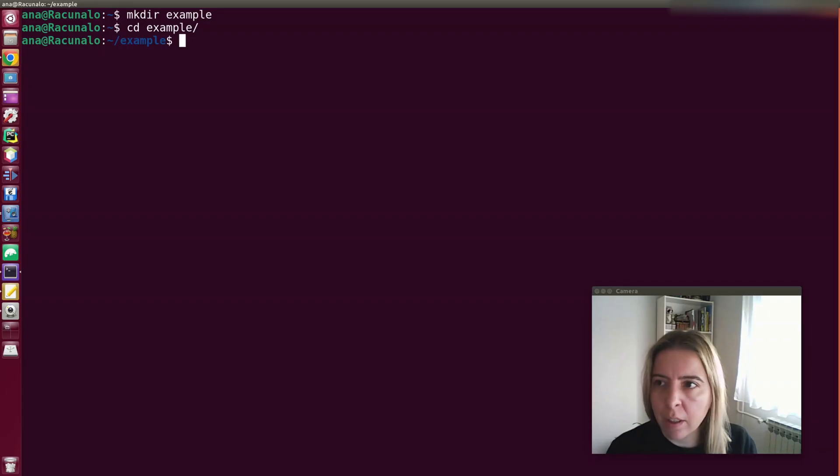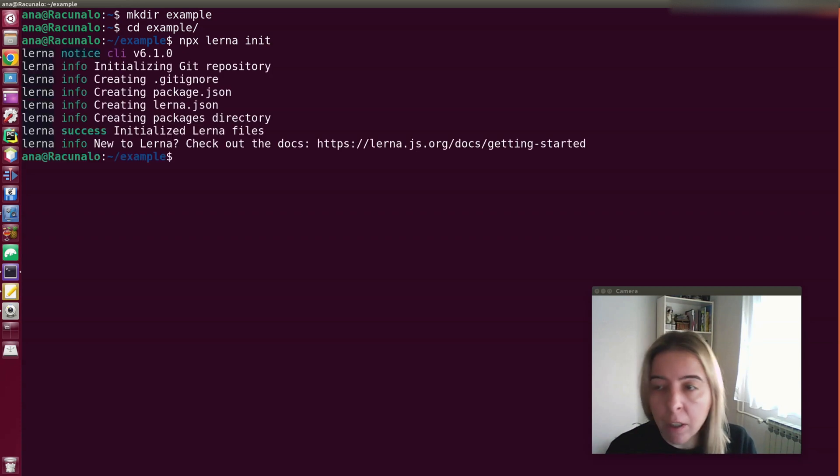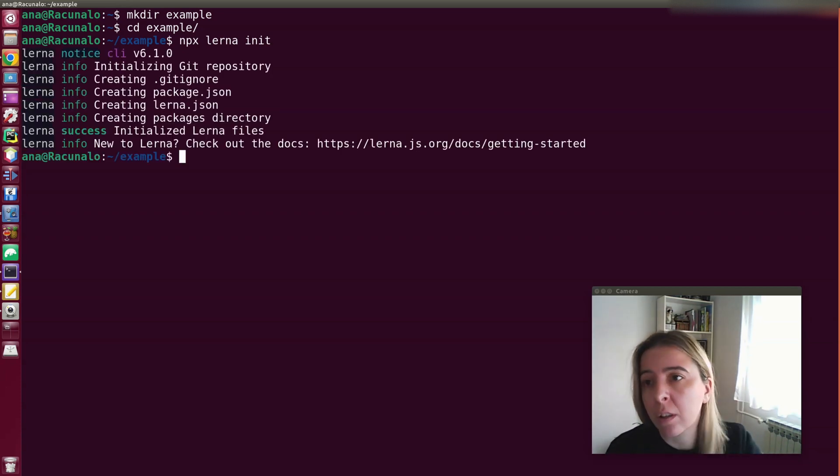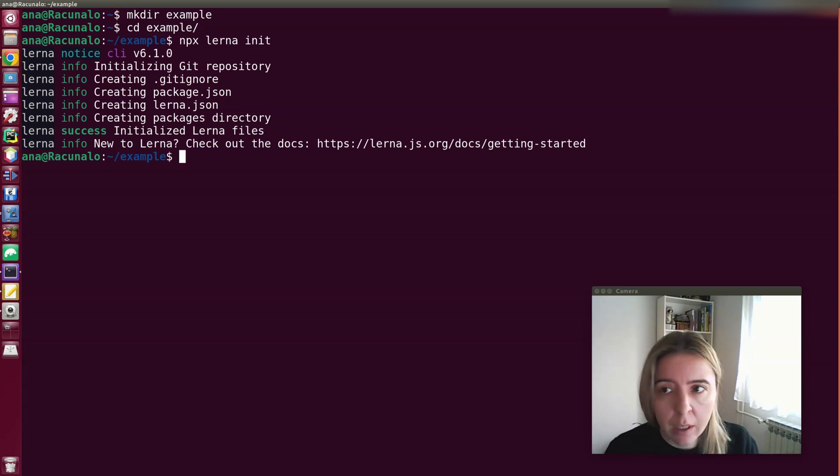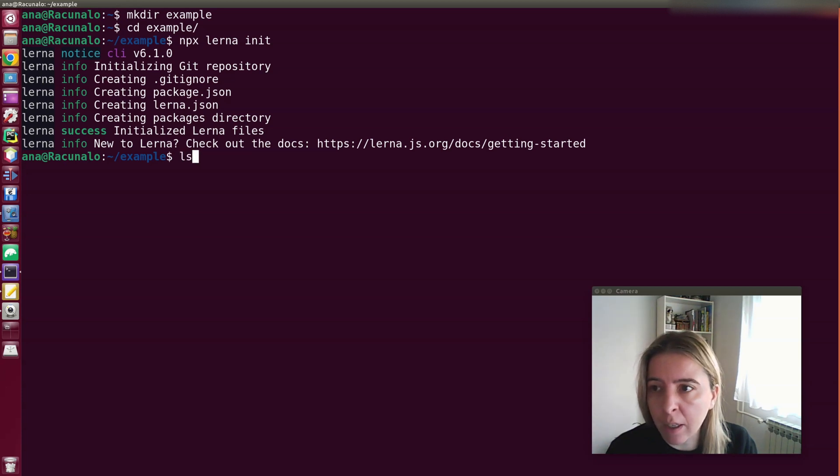When running Lerna for the first time, Lerna will configure your repository to work with workspaces. That's a feature of NPM and also Yarn that allow your packages to be interlinked and all of the dependencies are installed in the root node.